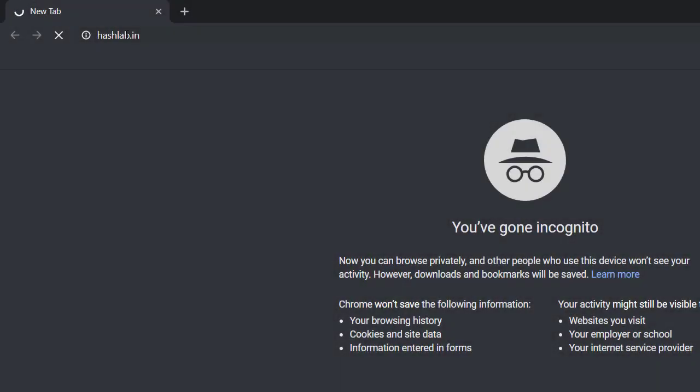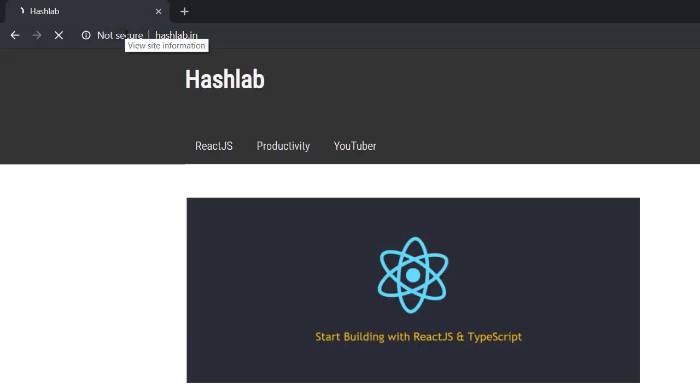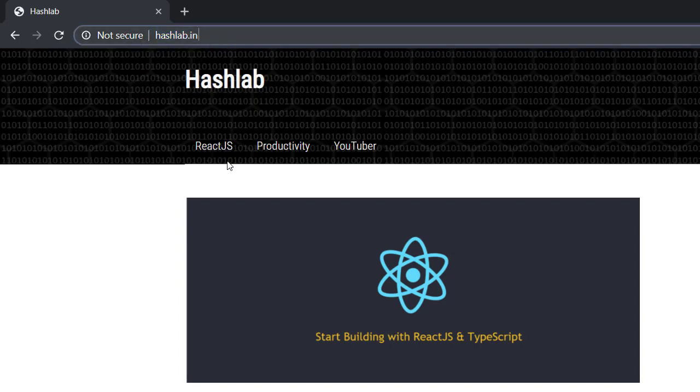Here is my WordPress site hashlab.in. In this site I have created menus from categories like ReactJS, Productivity, and YouTuber.